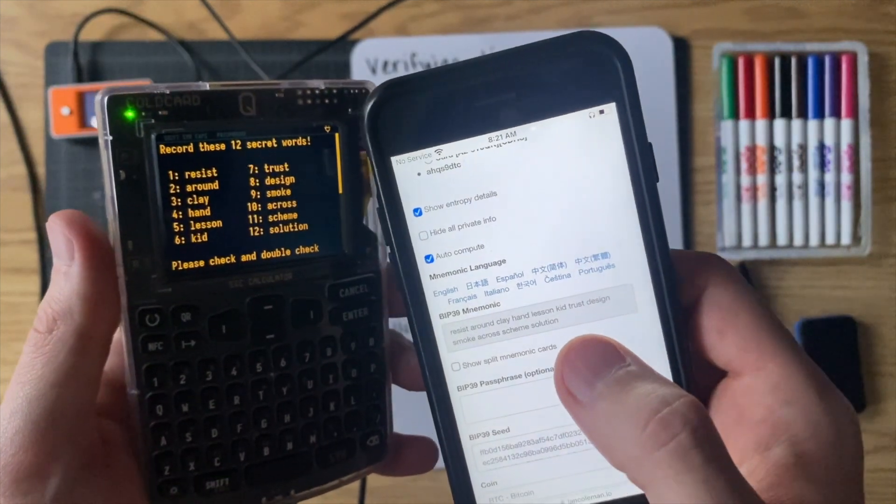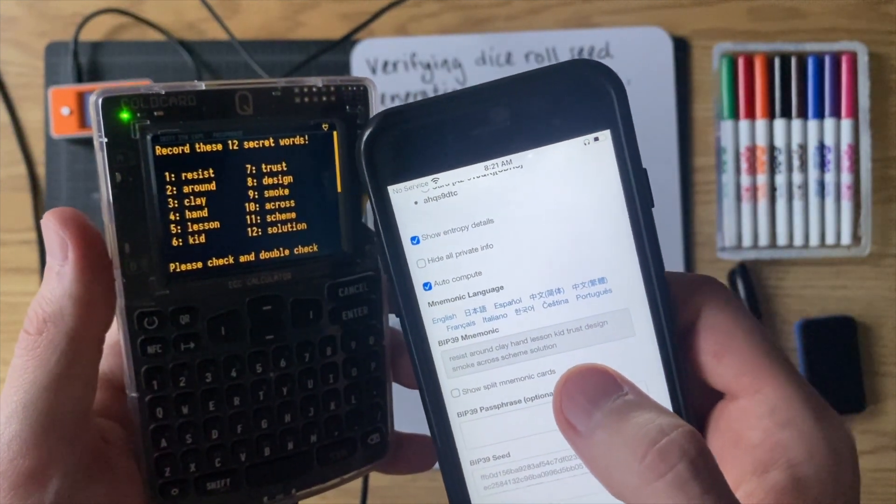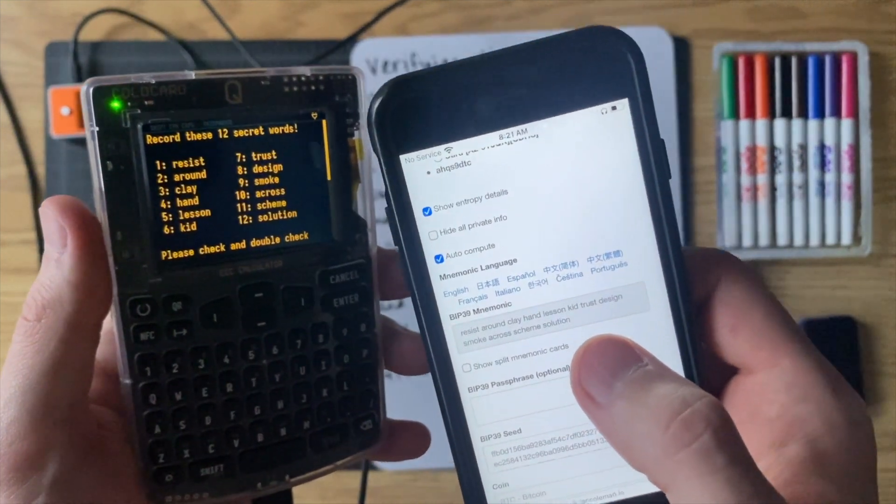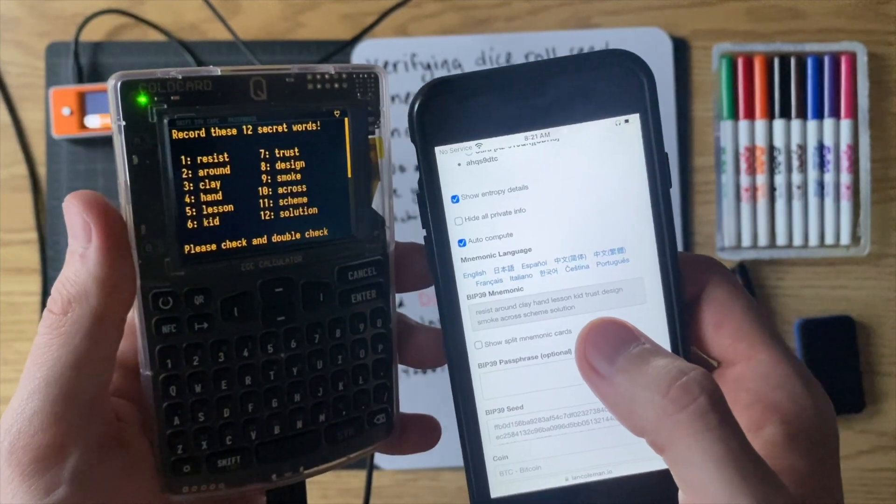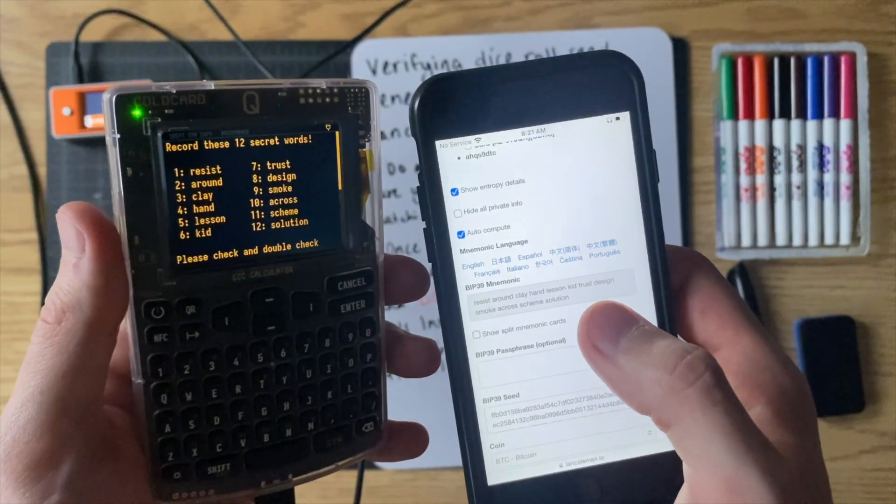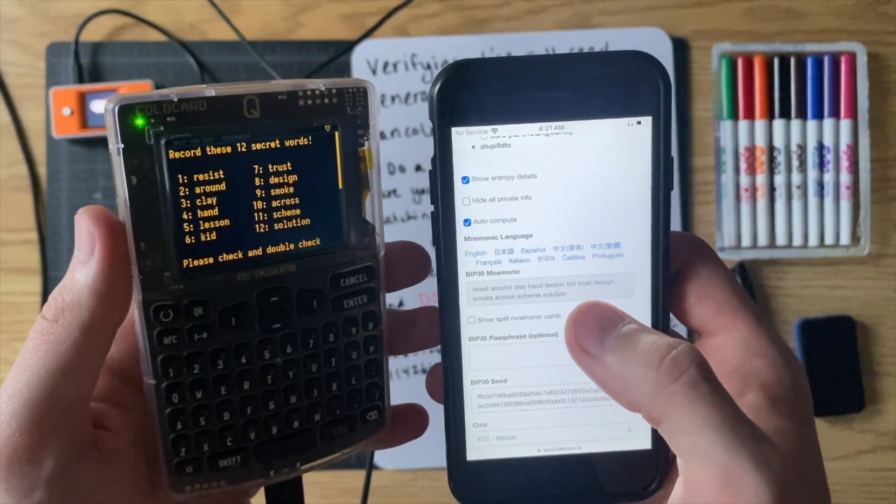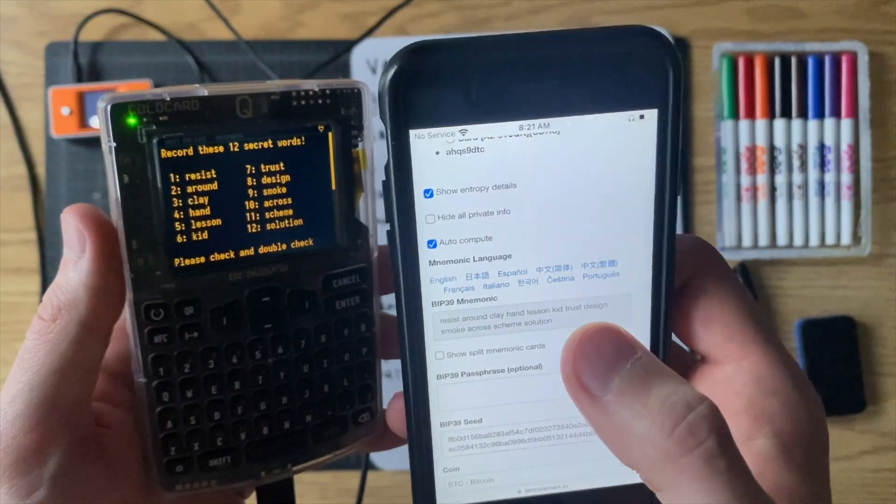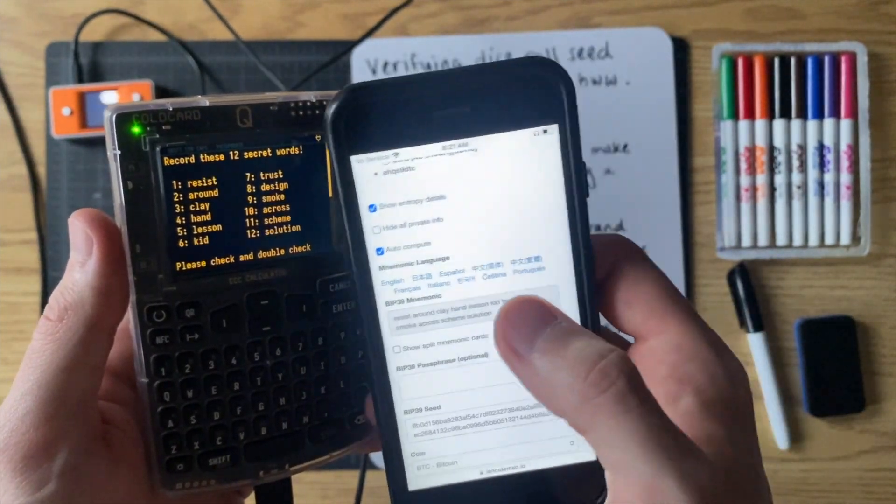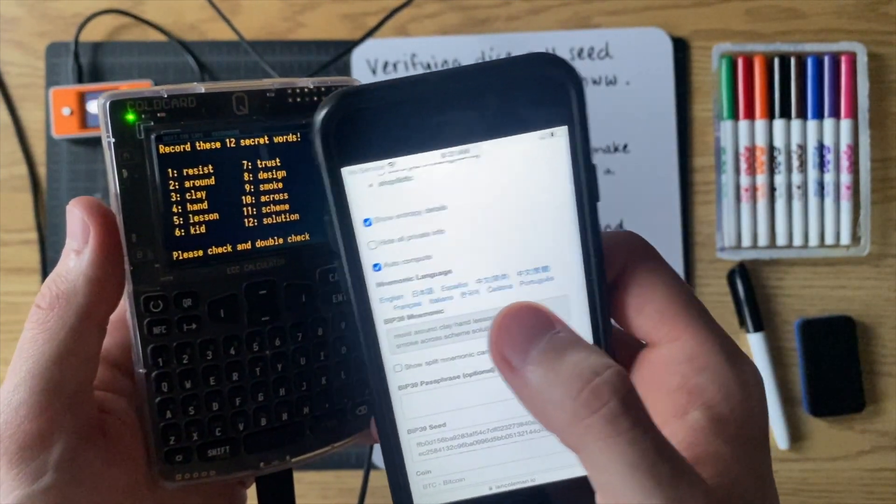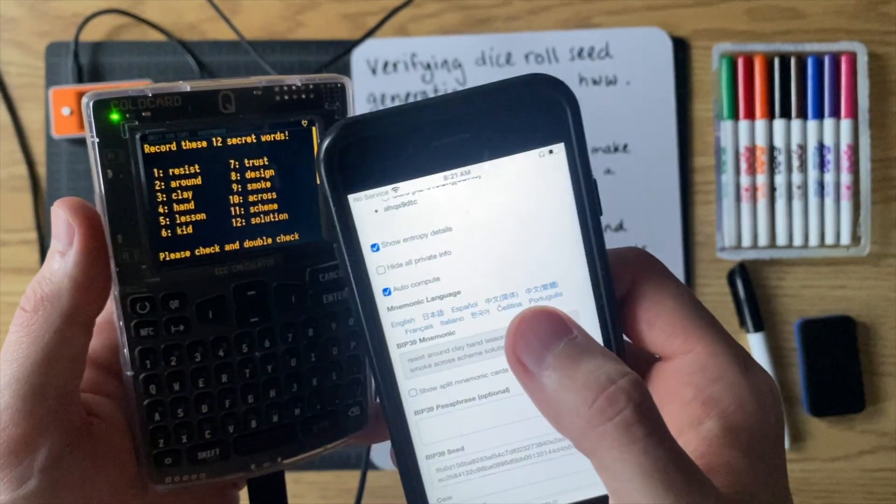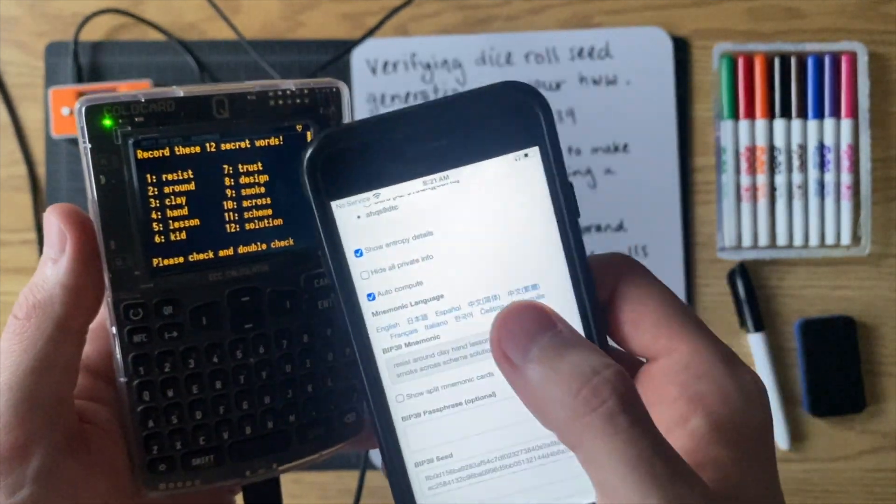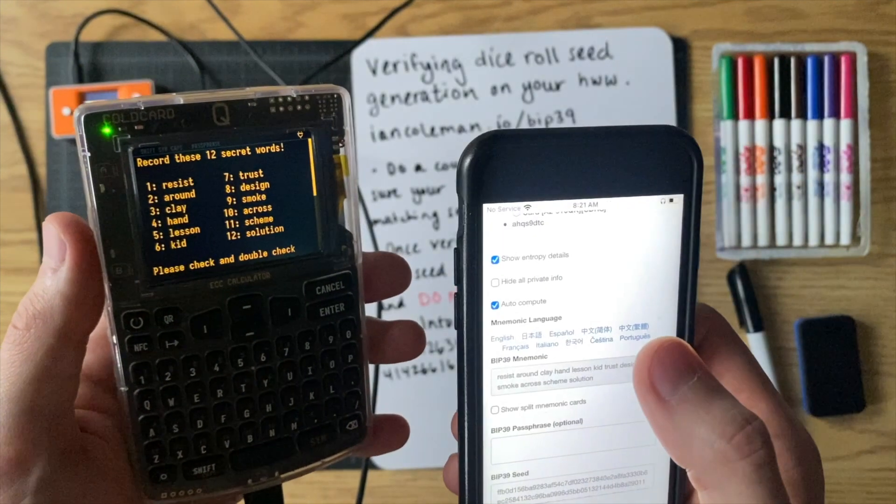We could test this a couple more times just to be absolutely sure that it's doing it correctly. But this is now verified, so you can be pretty confident with the cold card that it's going to give you a good seed phrase with your dice rolls. So that's great.